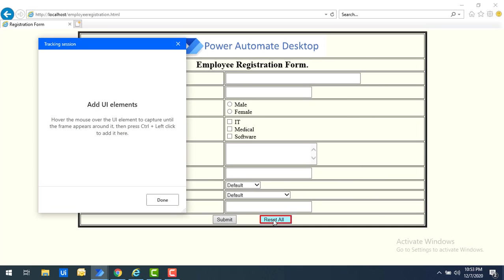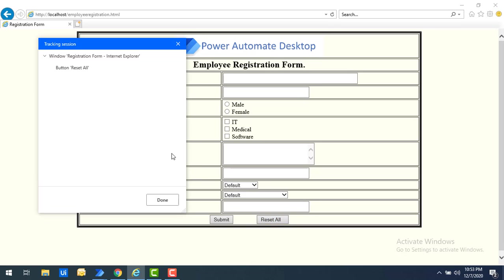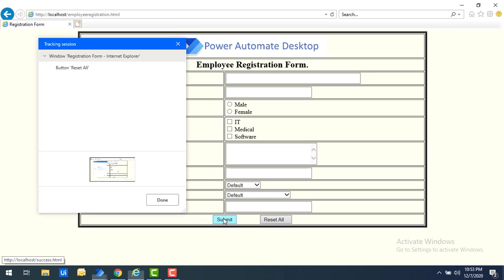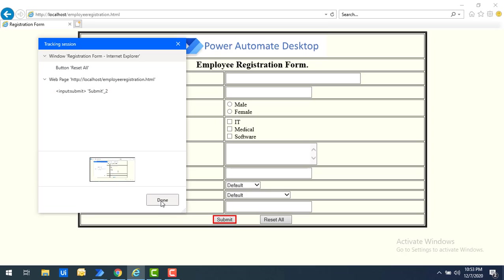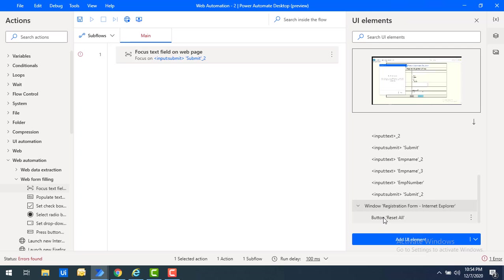I will select the Reset button by pressing Ctrl and left-clicking the mouse to capture it. You can see it is browser-compatible. I can also capture the Submit button — it appears as 'input submit'. After clicking 'Done', the newly captured UI elements are saved under the UI elements group — you can see the Reset button has been added.